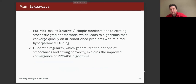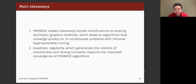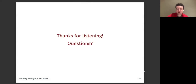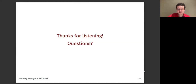To wrap up: we make very simple modifications to existing stochastic methods using scalable preconditioning techniques. Both theoretically and in practice, they converge quite fast on ill-conditioned problems. The theoretical workhorse is quadratic regularity, which generalizes smoothness and strong convexity to the Hessian norm and helps explain why these methods converge faster. Thank you for listening.